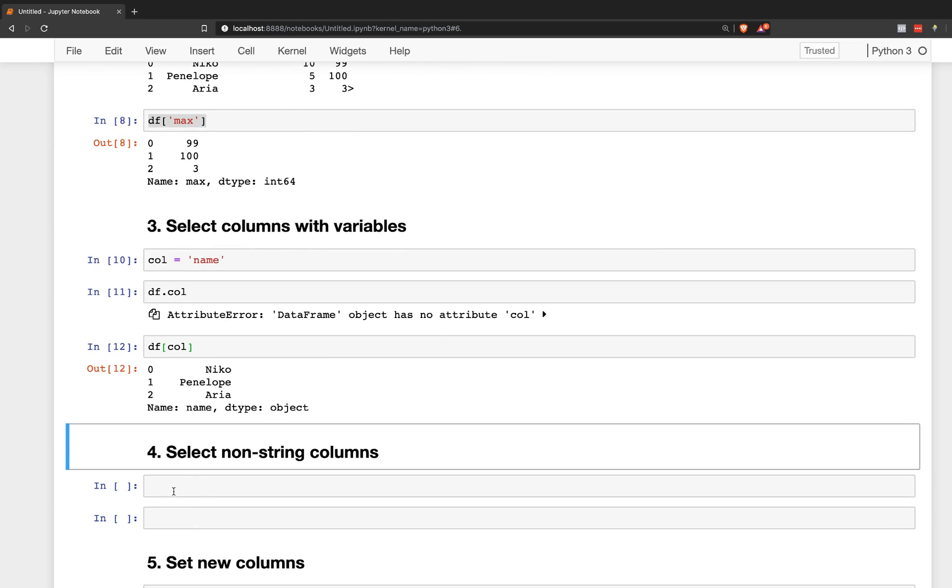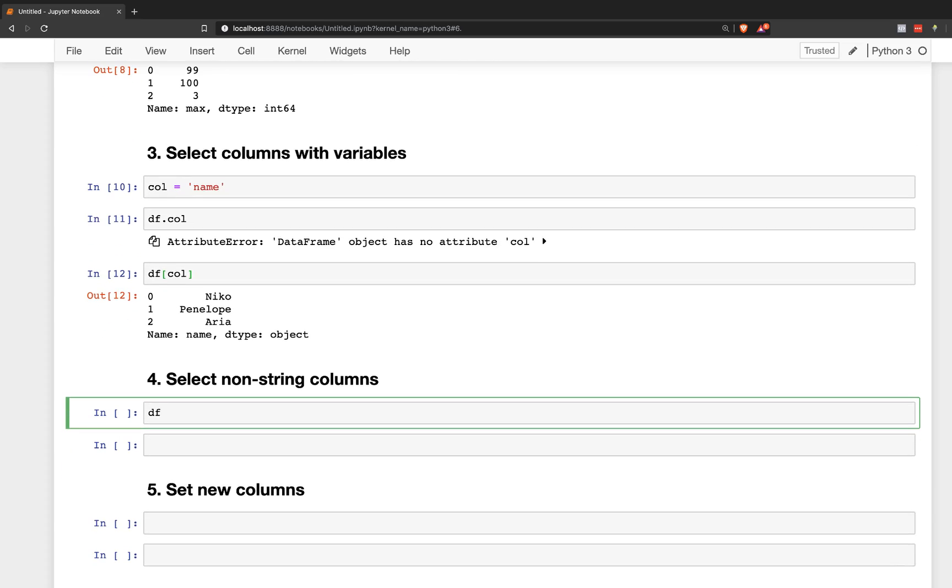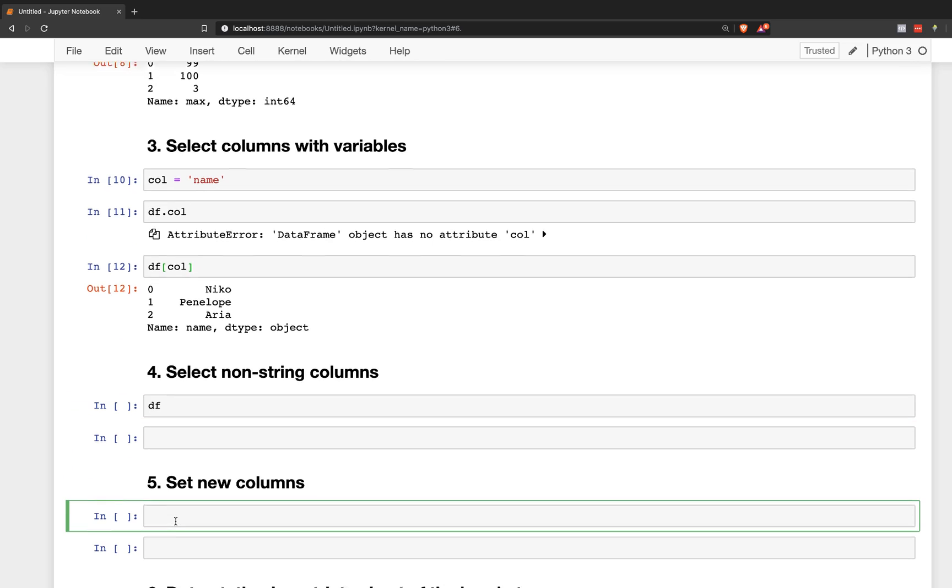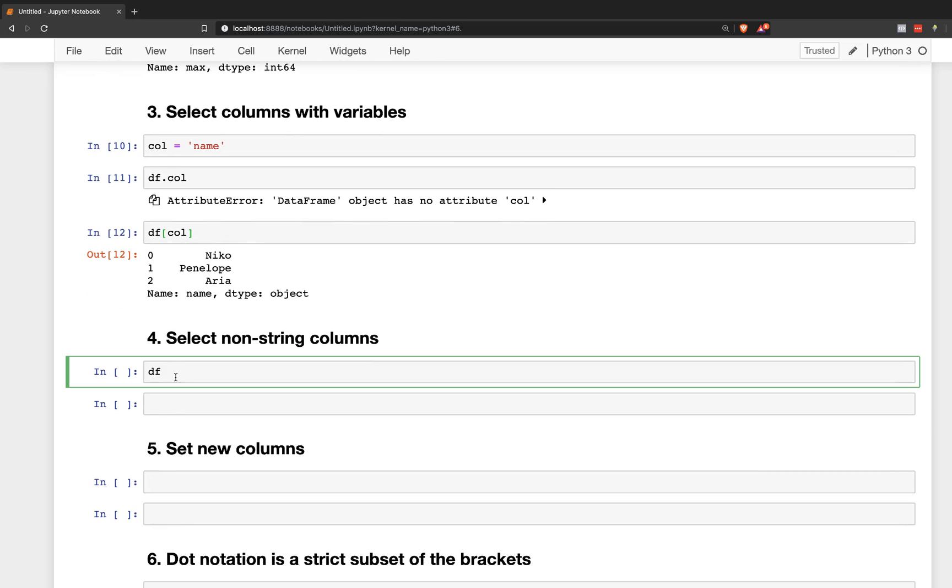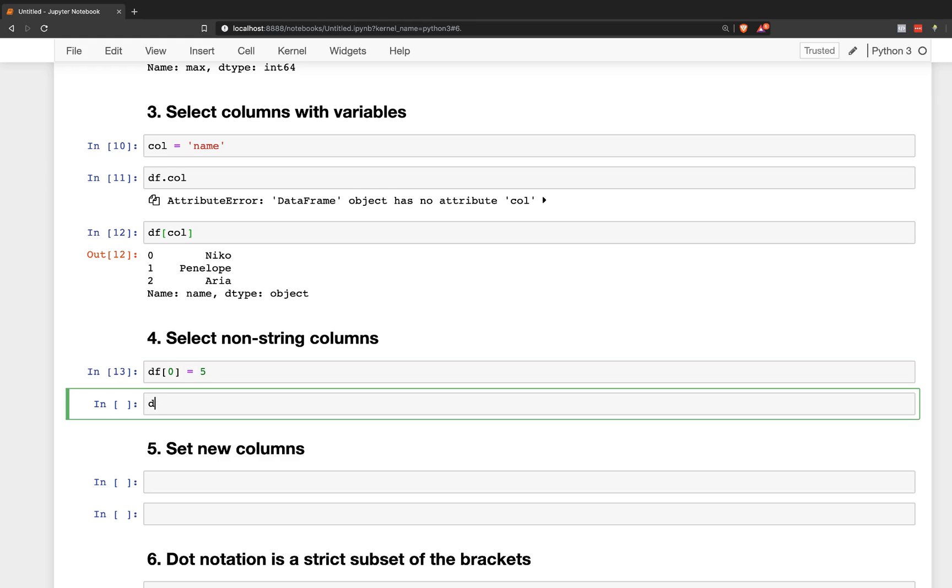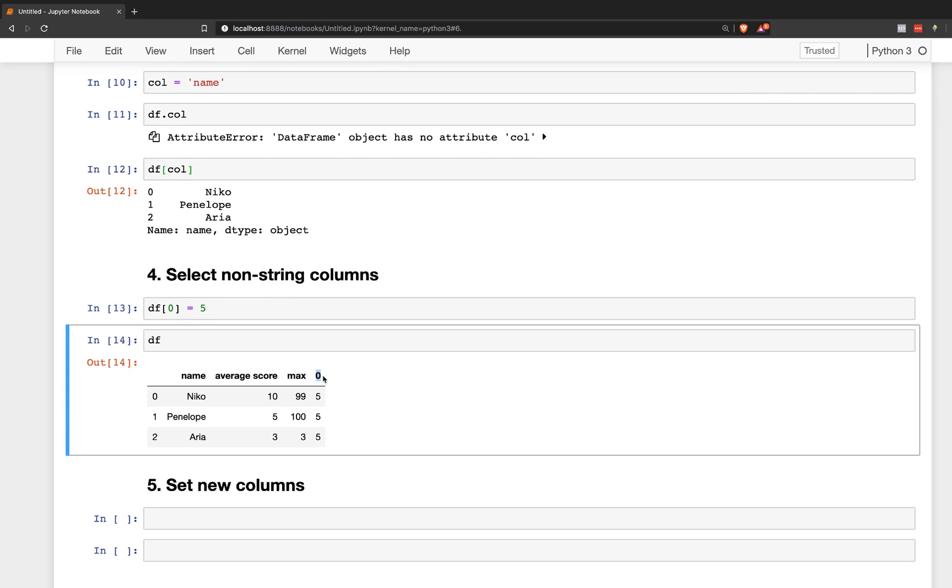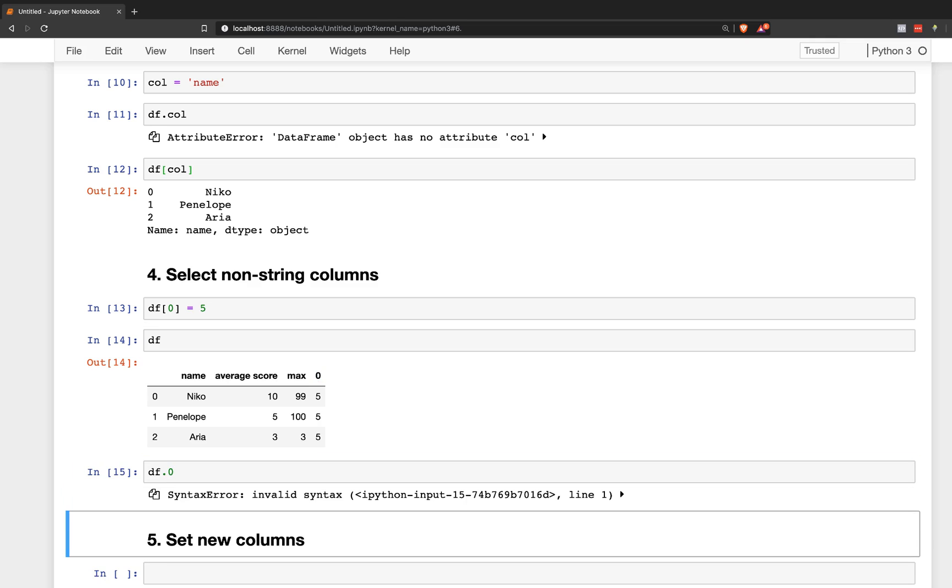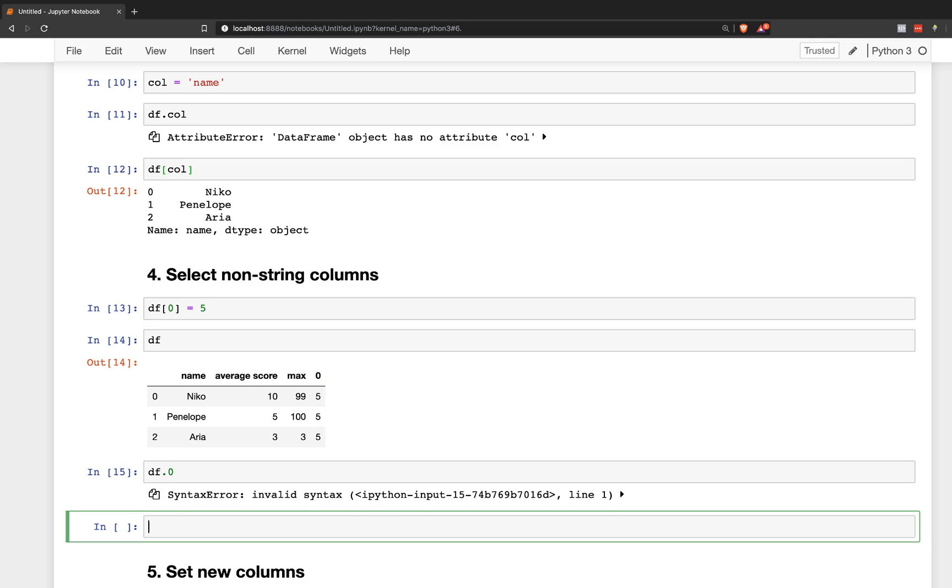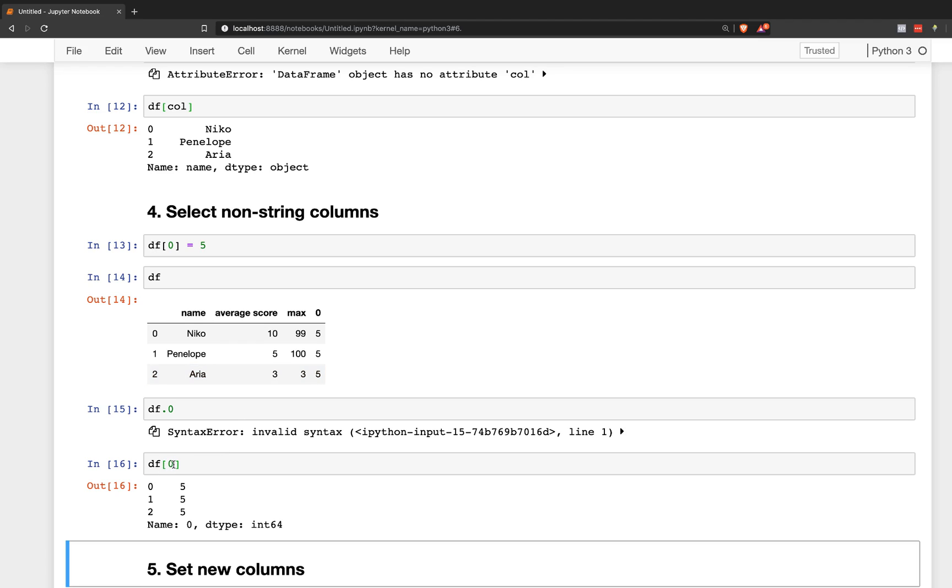Number four, select non-string columns. So actually I don't have any non-string columns just yet, but I will create one. This is another reason that corresponds with step number two. So you can use non-strings and I don't suggest doing this at all, but just for the sake of argument, you can actually use a non-string as a column name. So here I've just used an integer. So you cannot select it with dot notation like that. Df dot zero doesn't work. You can however, select it like this in the brackets.